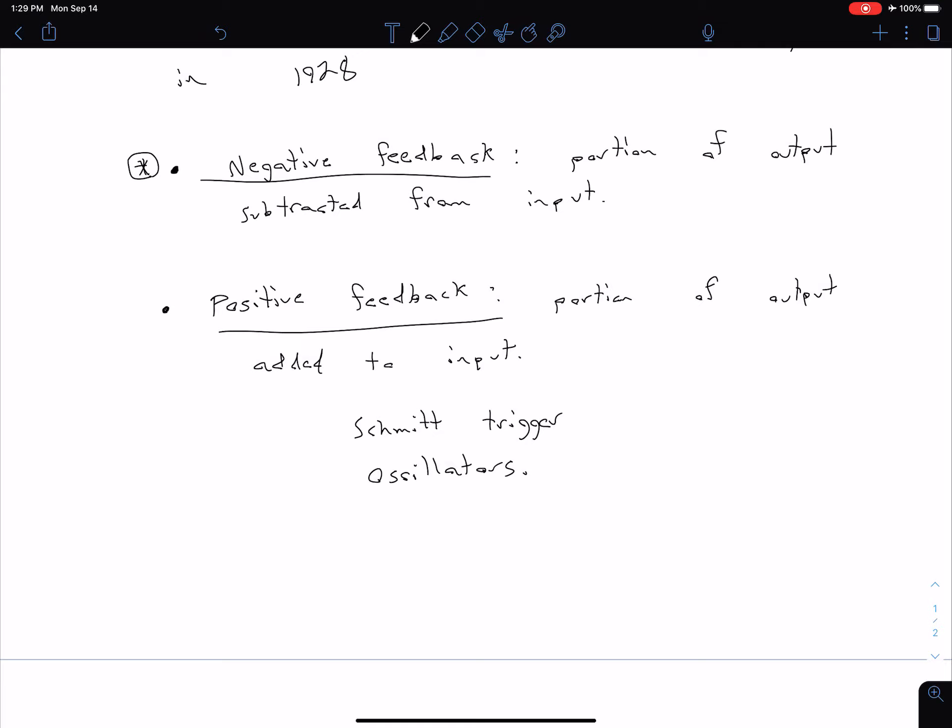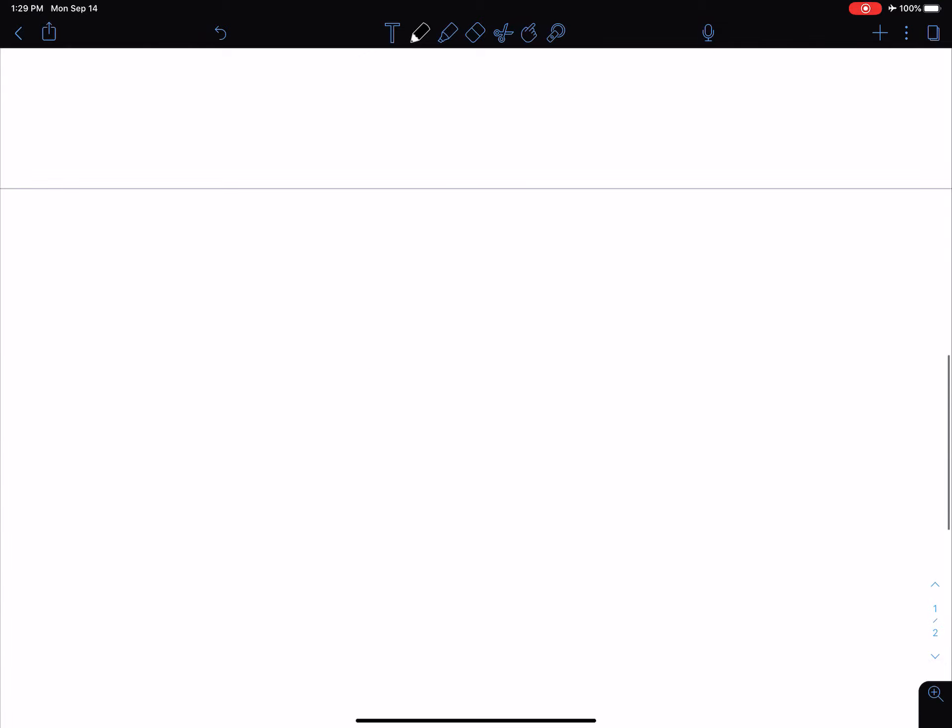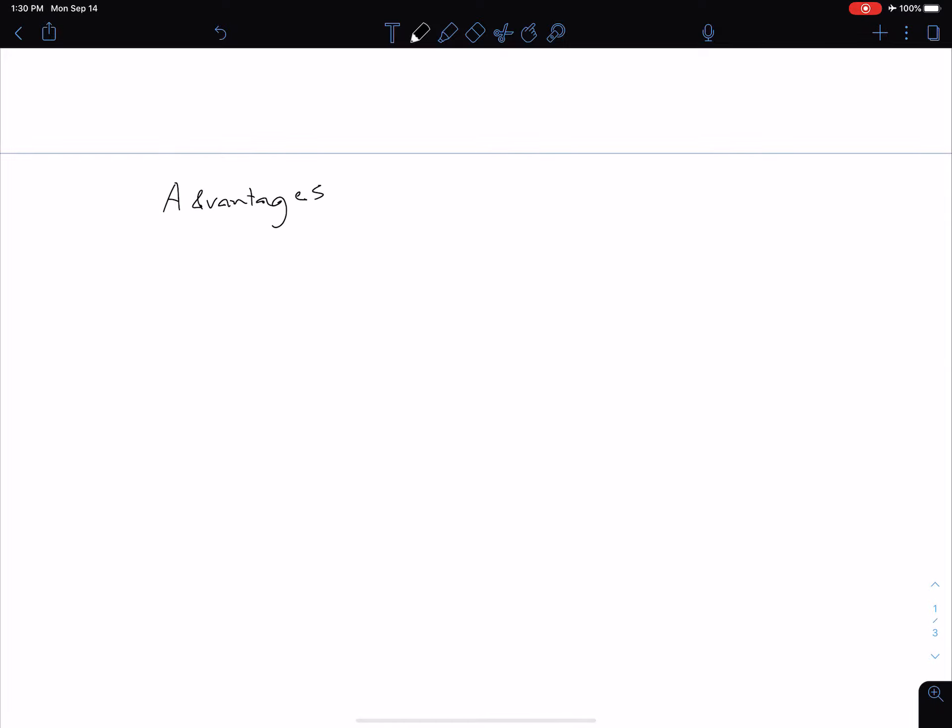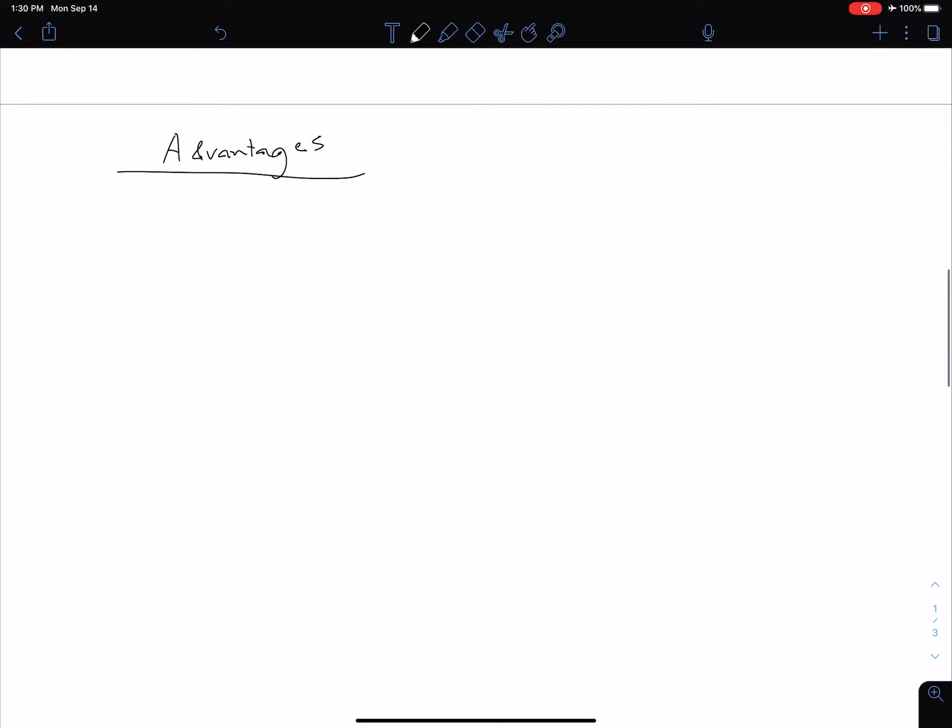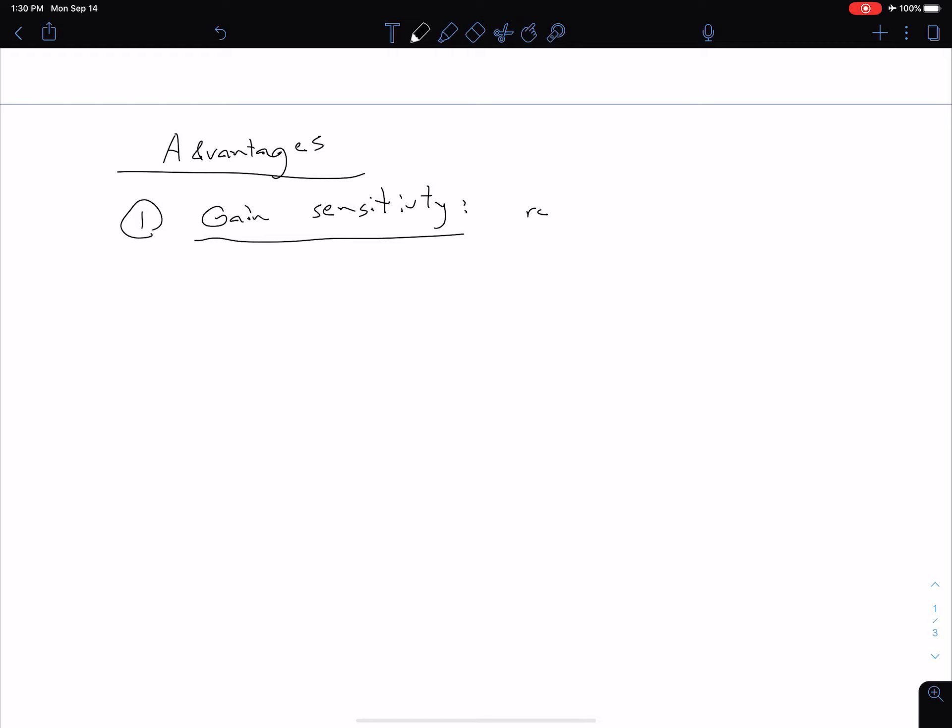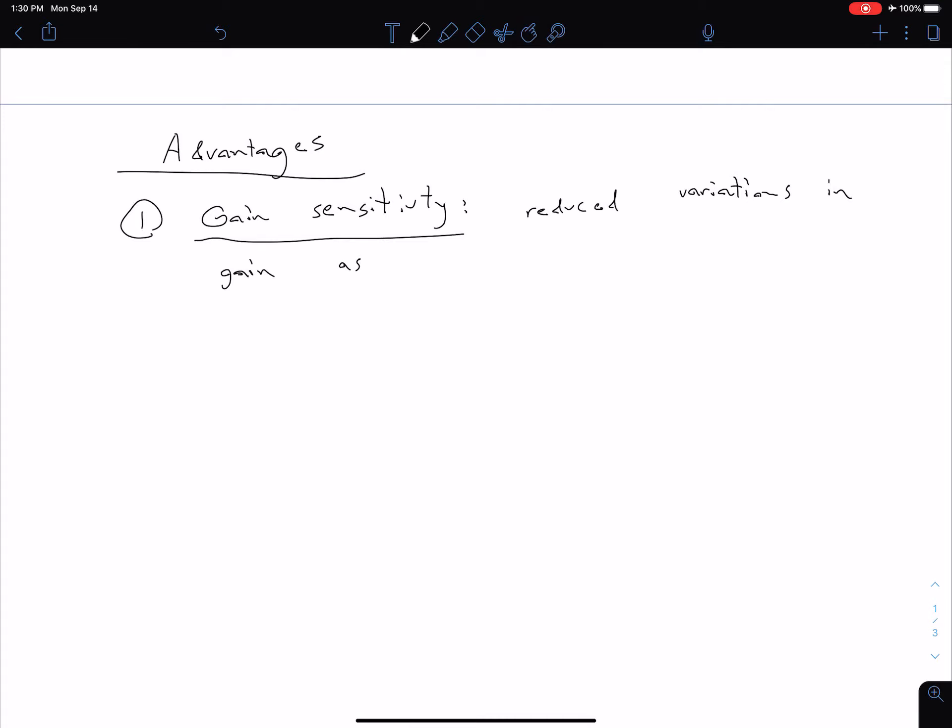A good question might be why do we even want to use feedback in the first place? Let's talk about some advantages and some disadvantages related to feedback. In doing so we're going to see that our advantages outweigh our disadvantages in most cases. The first thing is our gain sensitivity. As we said at the very start of this video, we want to be a lot less sensitive to changes in individual parameters for individual transistors. We have reduced variations in our circuit for variations in individual transistors. So reduced variation, and in this case we're particularly talking about gain. Reduced variations in gain as a result of changing transistor parameters. That's one of our main advantages and we're going to see several examples later on of just how significant this advantage is.